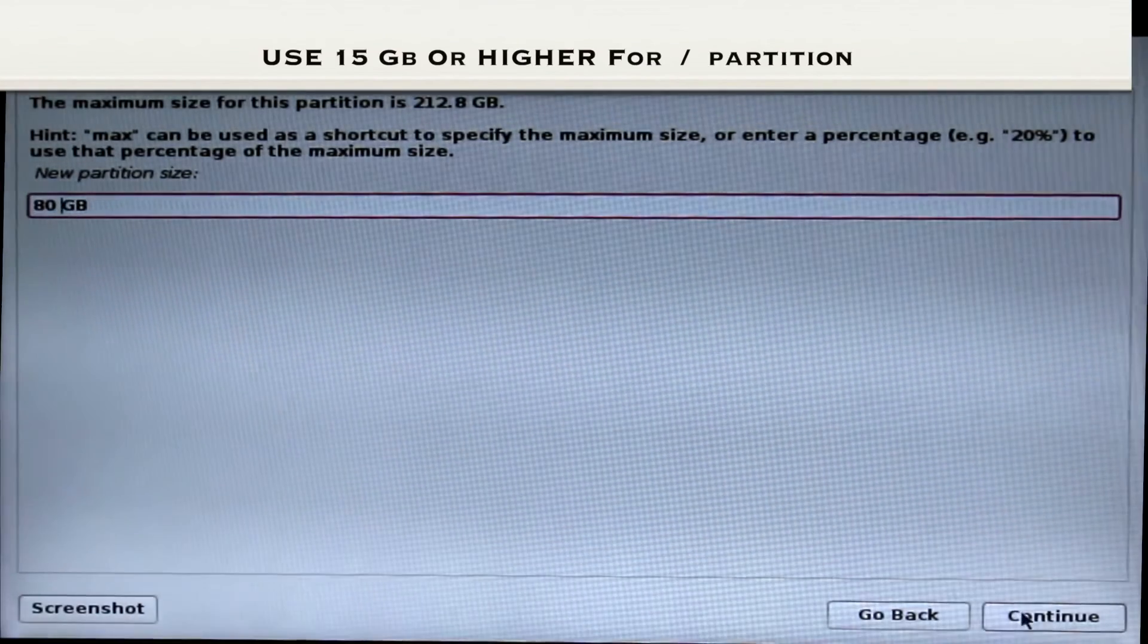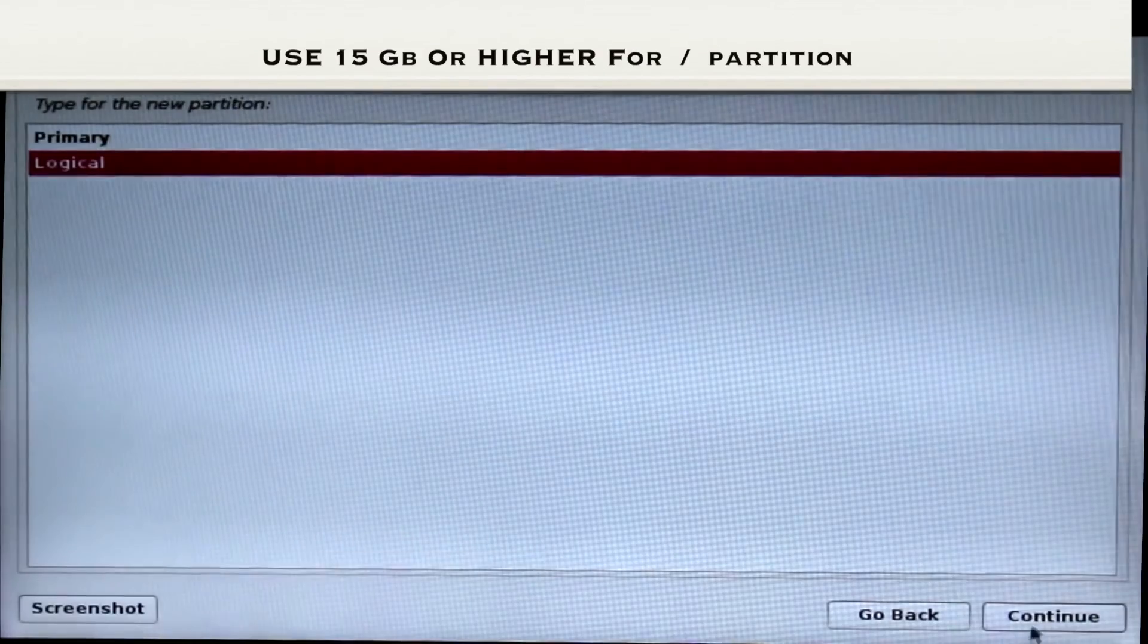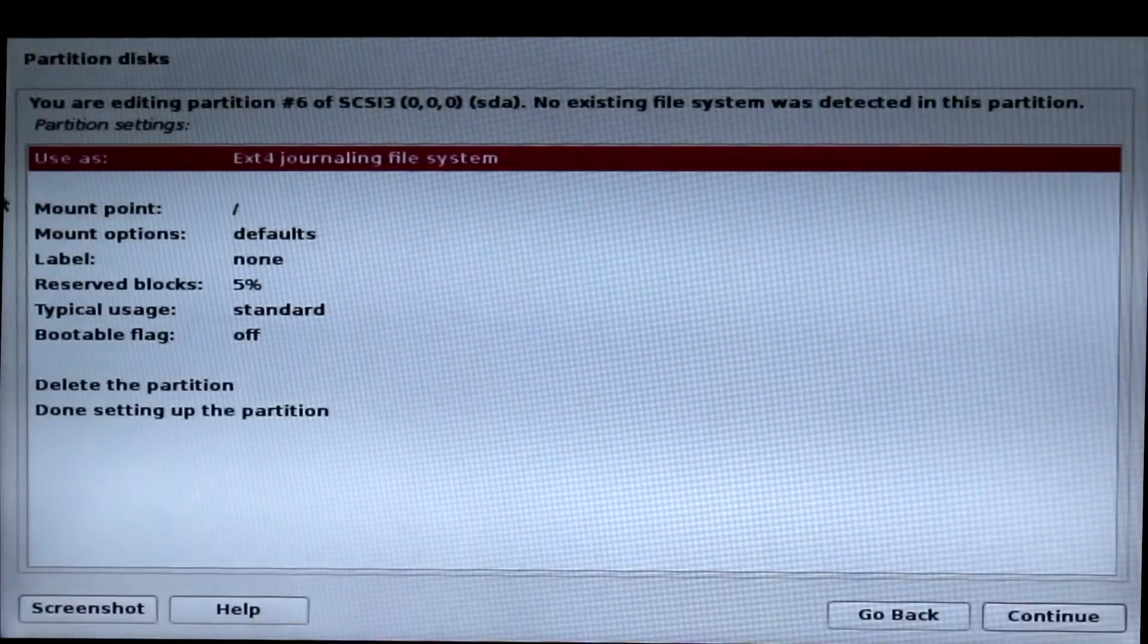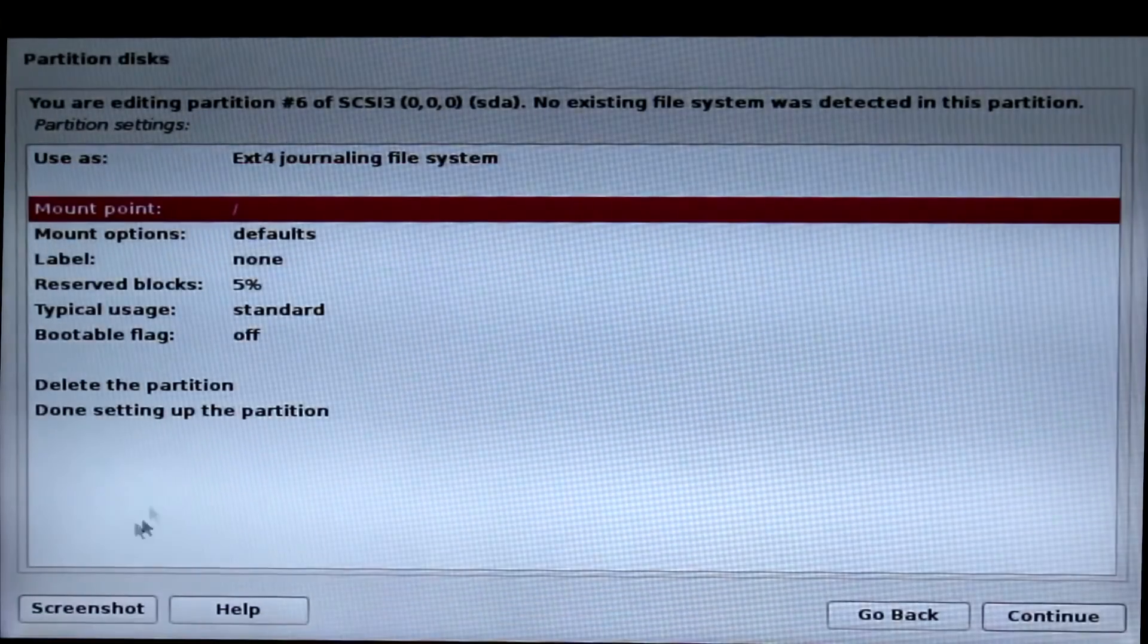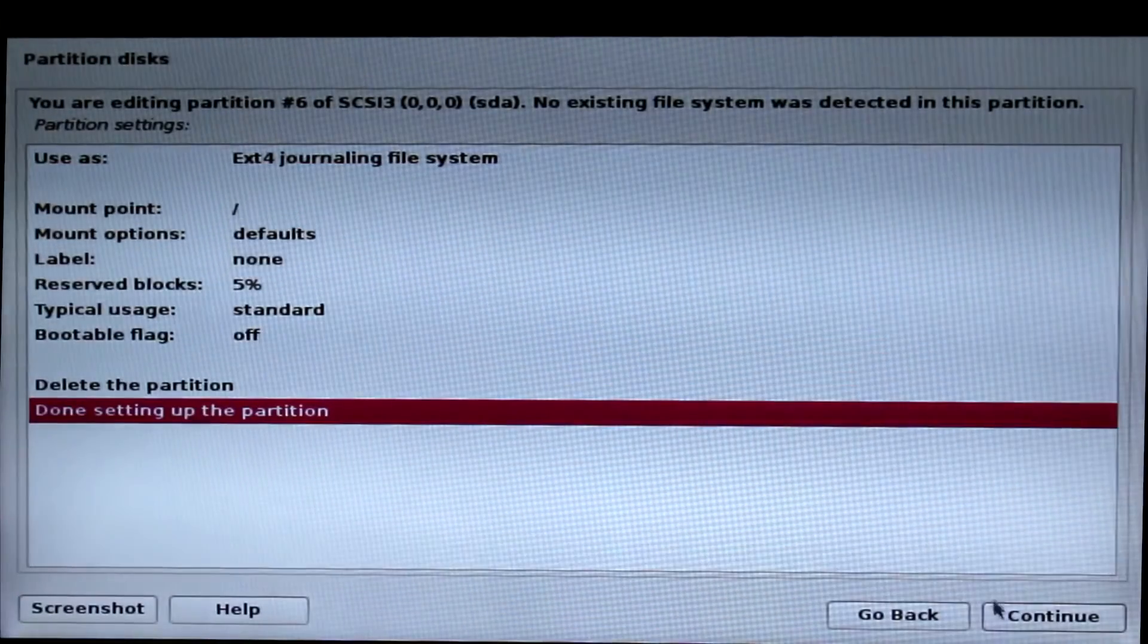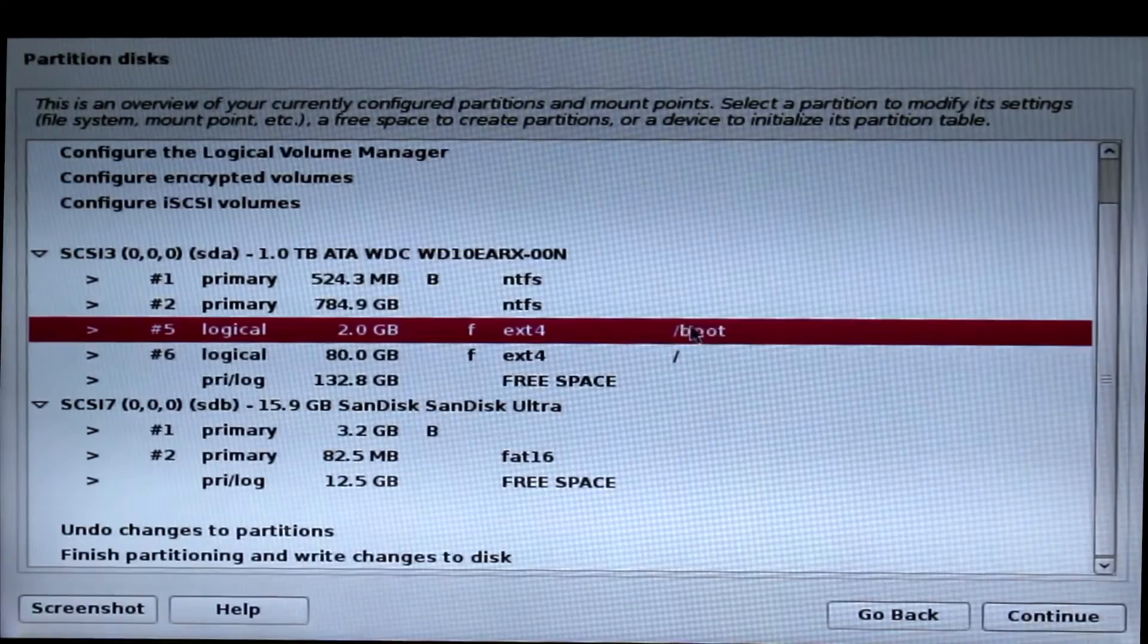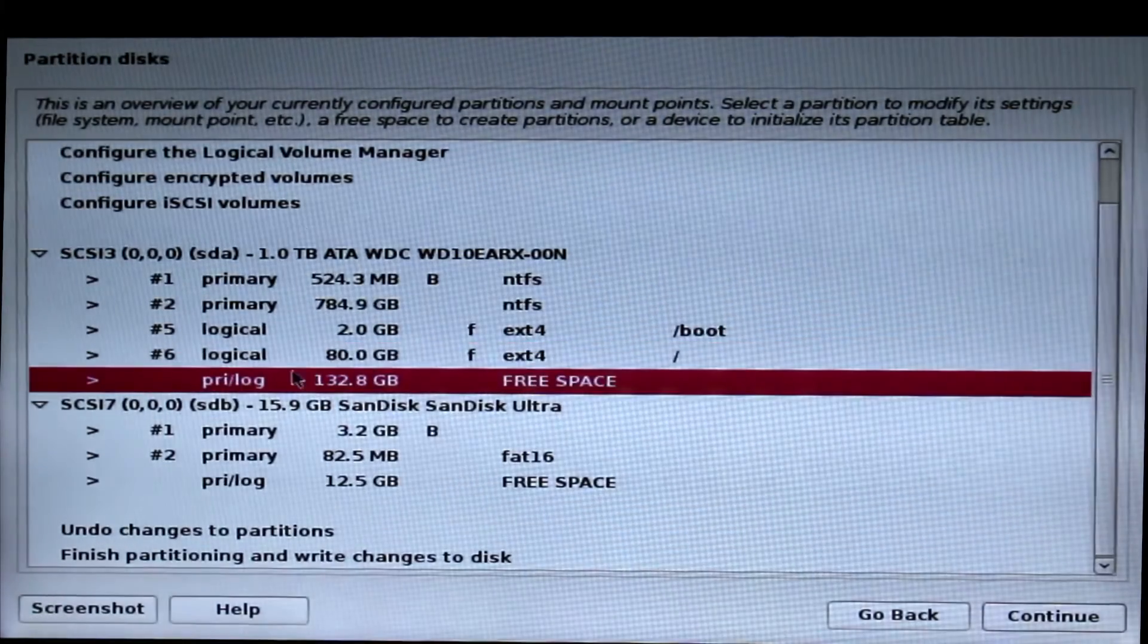Click continue. Now choose logical and choose beginning and continue. Make sure you have to leave it as slash and done setting up the partition. Now you can see the slash partition is added and it is 80GB on free space.